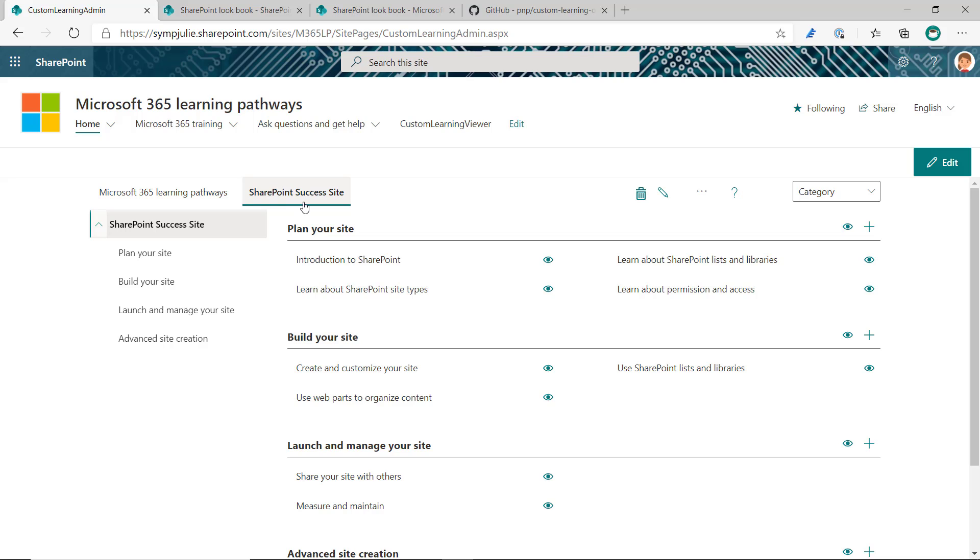Or, if you didn't provision the site template, you simply can start putting the viewer web part in various pages in your tenant and point it at the SharePoint Success site to surface this content.